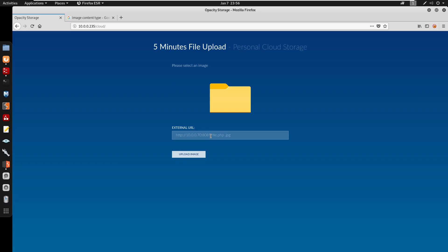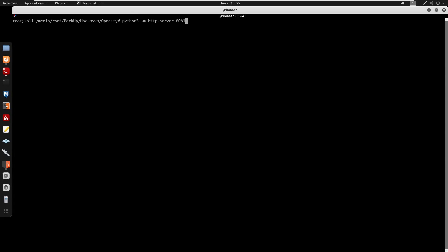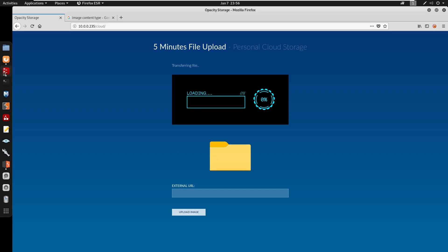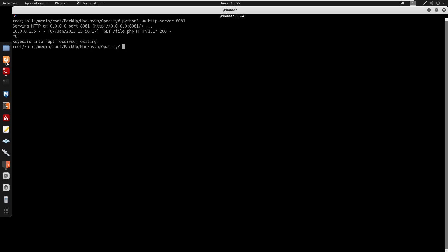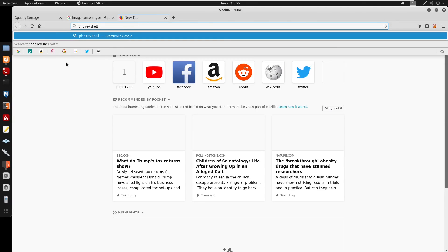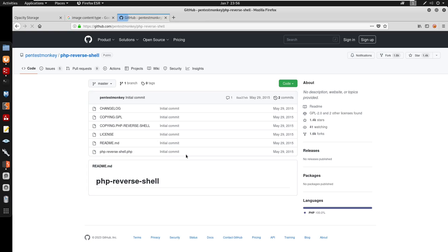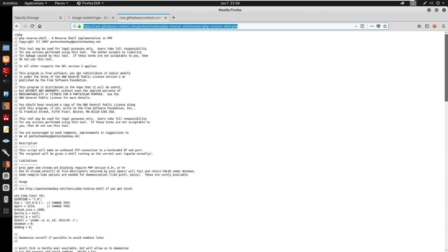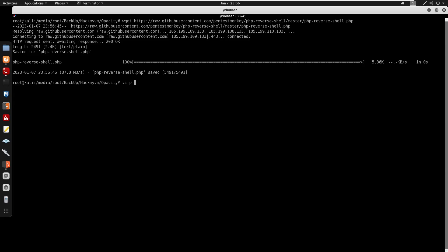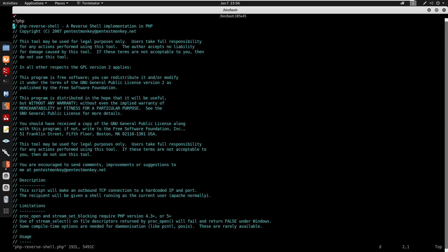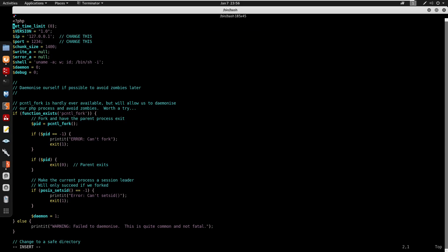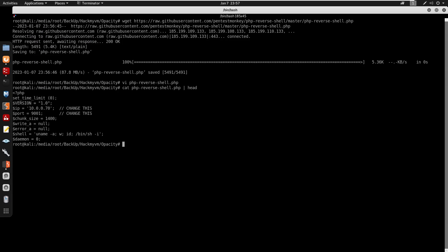Testing if the server fetches file.php vs file.php.jpg — checking whether it strips the extension. Starting Python server again: requesting file.php from our server confirms the server does fetch file.php. Now I'll grab a PHP reverse shell, copy the raw content into php_version.php, and change the IP to 10.0.0.70 and port 9001.